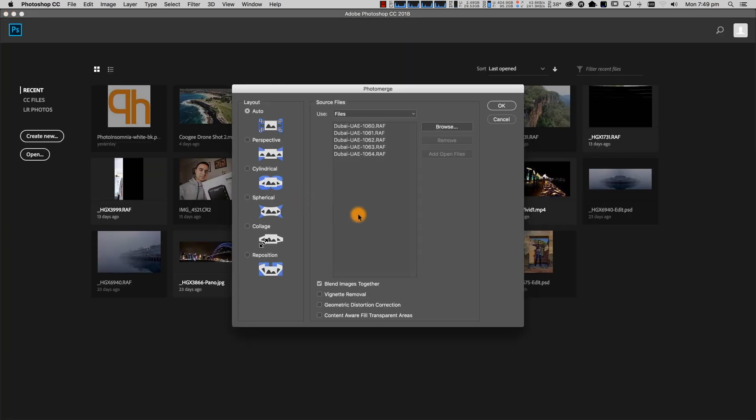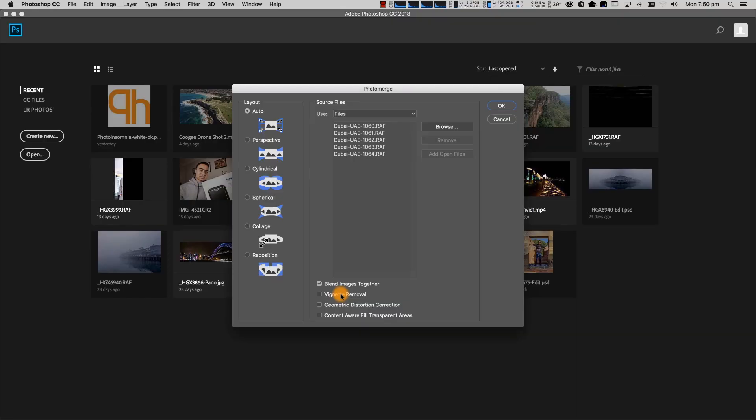Photoshop will launch and allow you to choose your settings. I'm going to use Auto here and click OK. The key thing is to make sure the Blend Images Together option is ticked — that will blend the exposures together in case there's slight variation. You can also shoot in manual mode to control aperture, ISO, and shutter speed so all exposures are the same. I'll also tick the Vignette Removal option, then click OK and let Photoshop work.